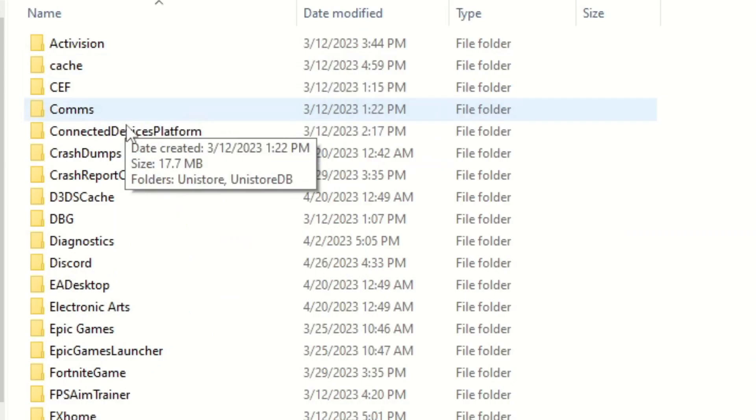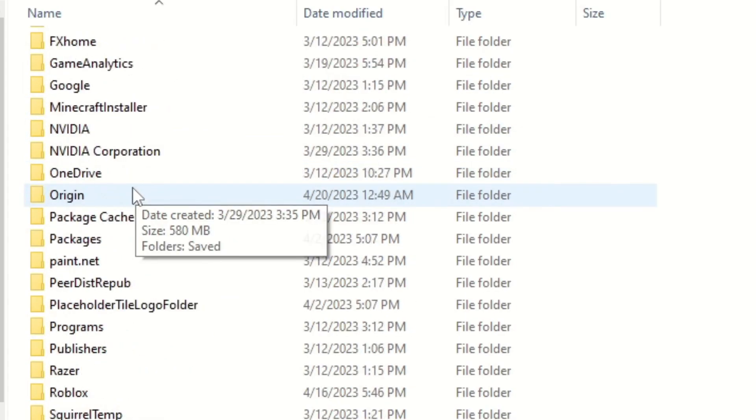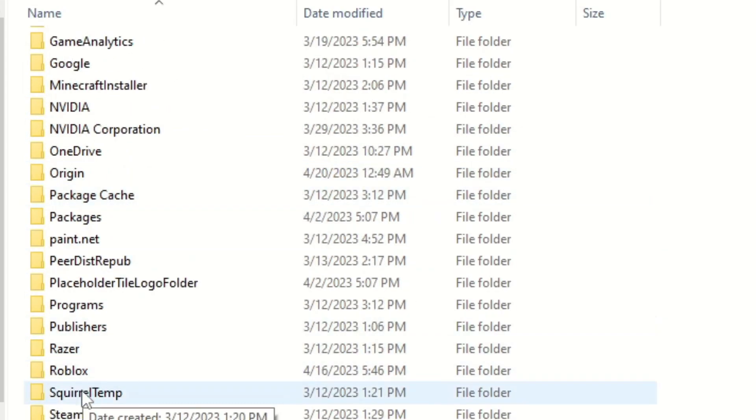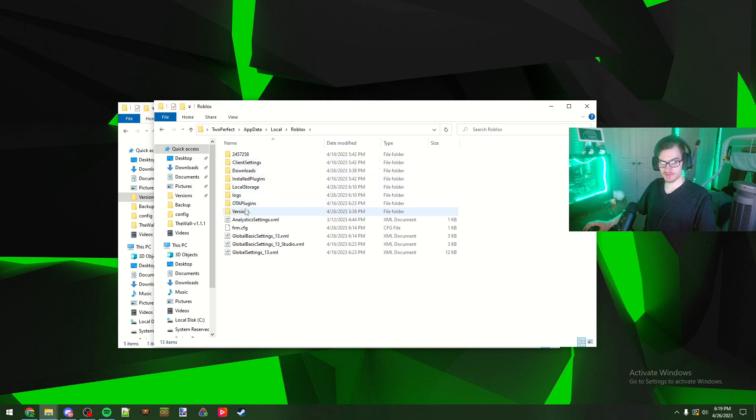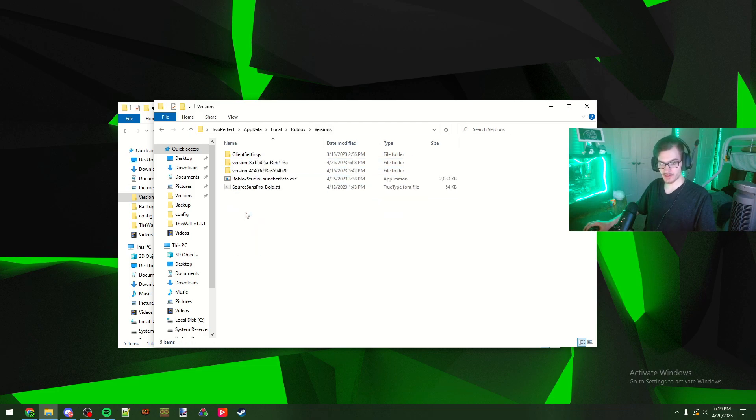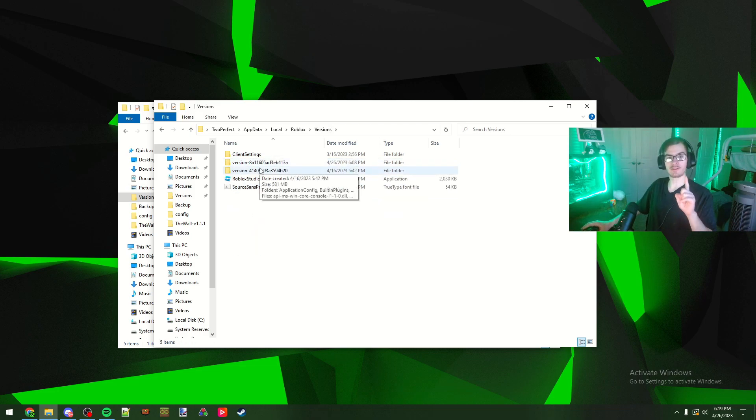You can go back to app data up here, click on this, then go to local and then you're going to want to search for Roblox in here. Then once you're in there you're going to want to go to versions.